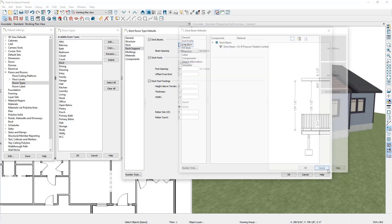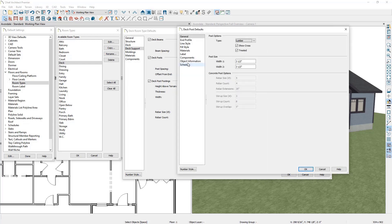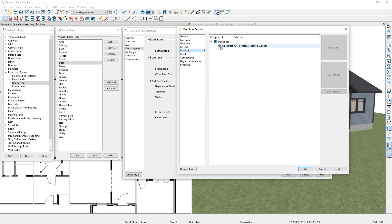Next you can edit information about your deck posts, starting with your maximum on-center post spacing and how far you would like your deck posts spaced from the end of your deck beams. If we click on the Edit Post button, here you can edit information about the posts including the type of post, whether it's displaying as a cross box in your floor plan view, whether it's treated for your materials list, and the post size. On the left hand side you can also specify the materials being used for the post.